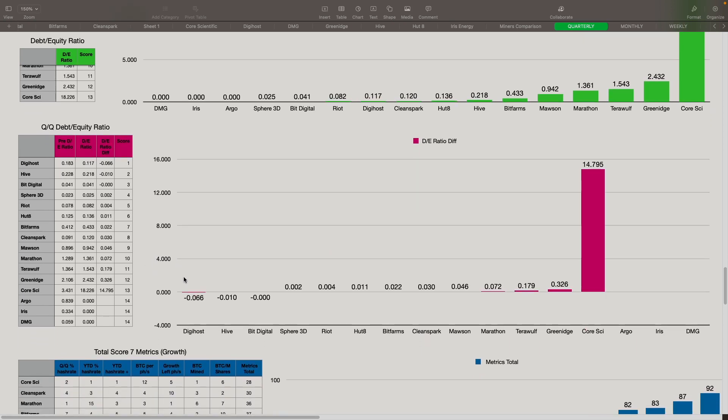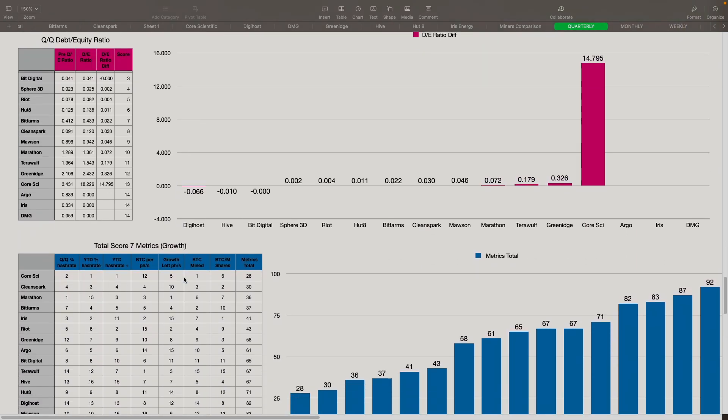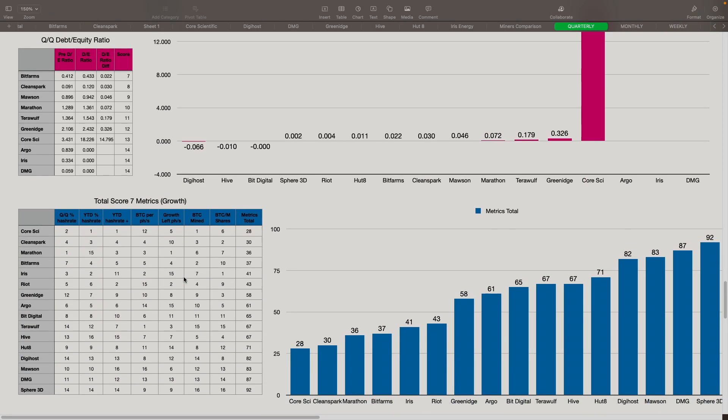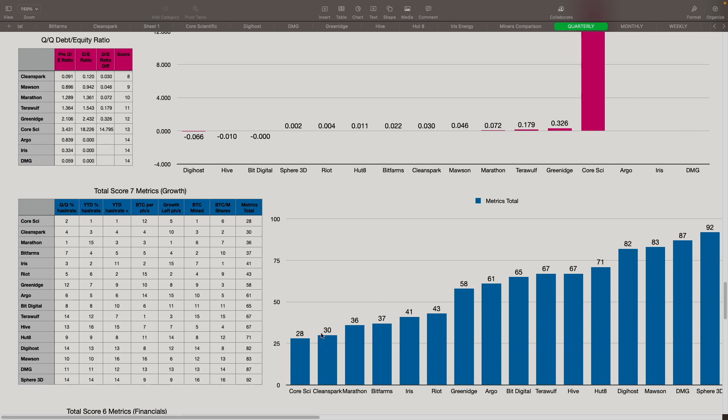Here are the total score metrics for growth. Number one, for the growth metrics, we have Core came in number one with 28 points, followed by CleanSpark at 30. And you got Marathon at 36 points, BitFarm at 37, Iris at 41, and Riot at 43. So those are our top six. And you got everybody else here. Sphere 3D did the worst, followed by DMG, Mawson, and DigiHost, and then Hut 8 along with Hive and TerraWolf pretty much tied here. So lower is better. And higher is worse, unfortunately, for these guys.